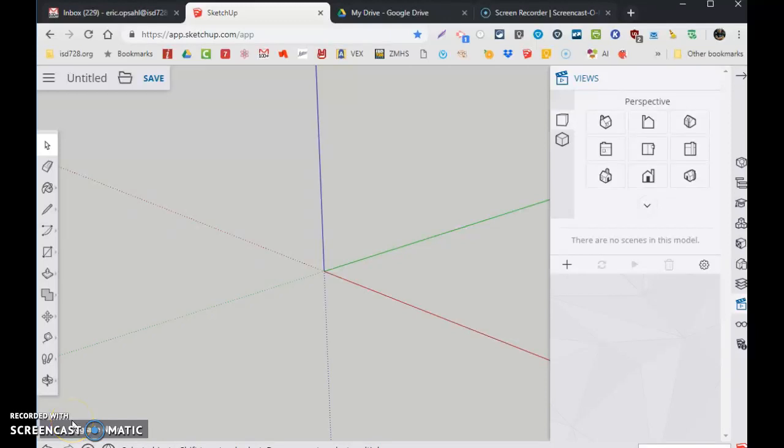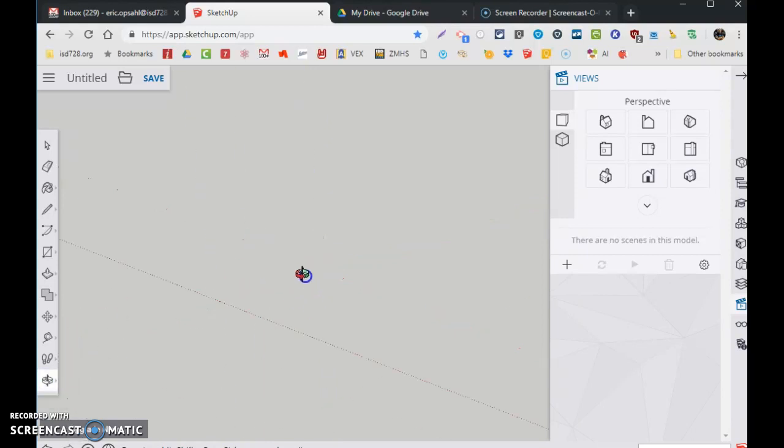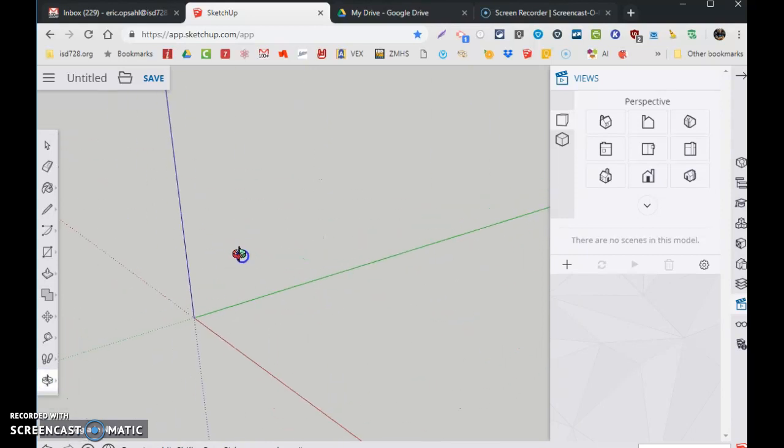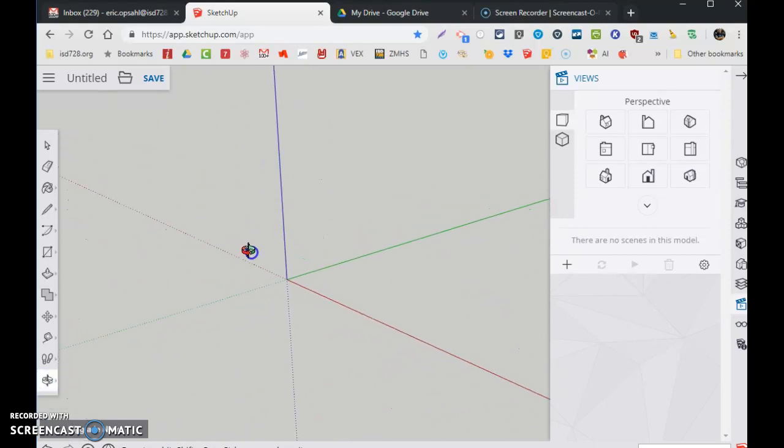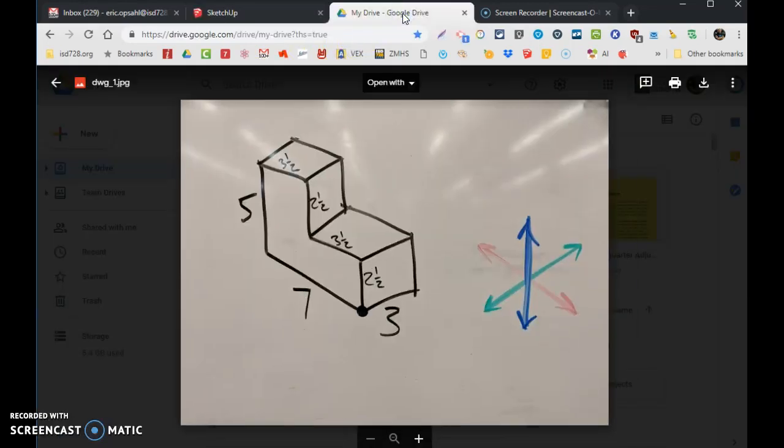So for drawing one, I've got my drawing open and I've already orbited my screen to give me the view where I can see that red line, green line, and blue line. The shape we're going to draw is on the whiteboard. Here it is.